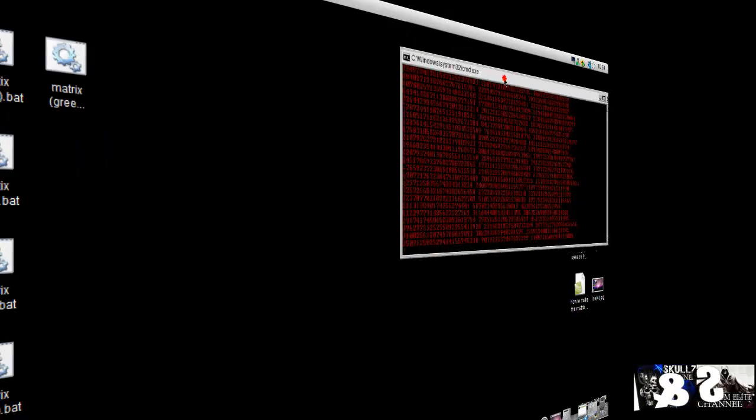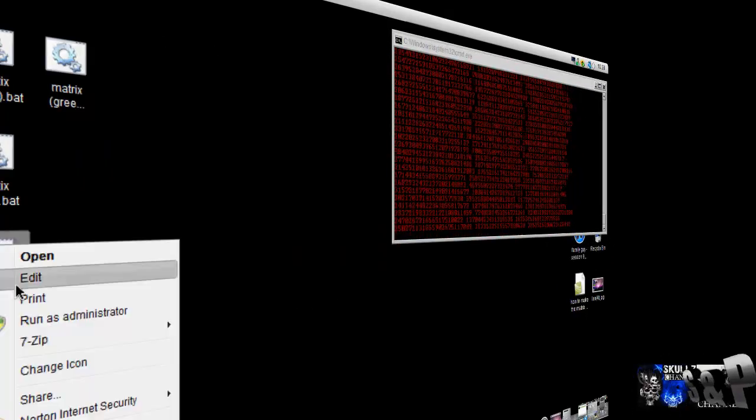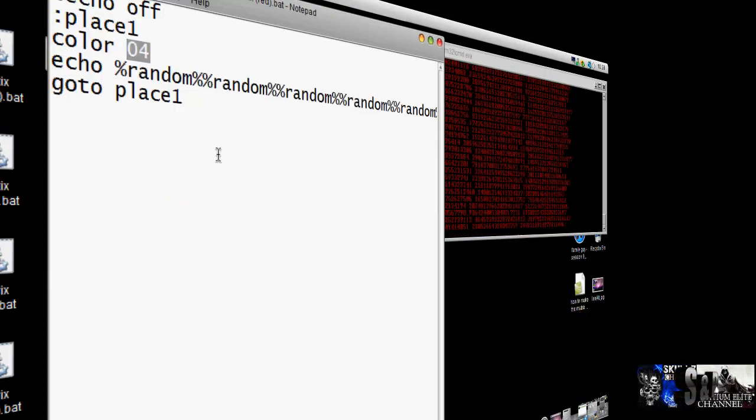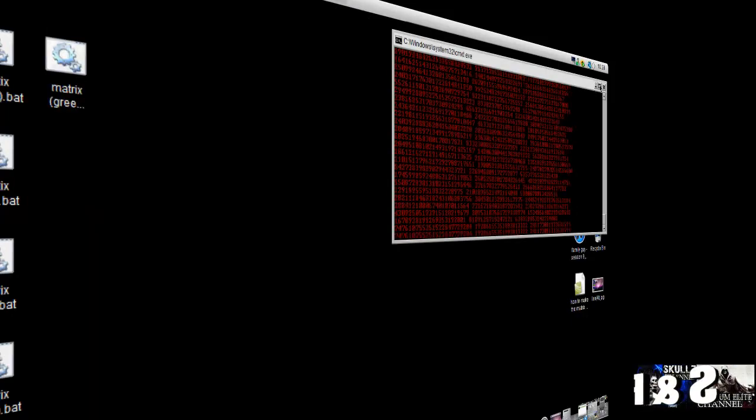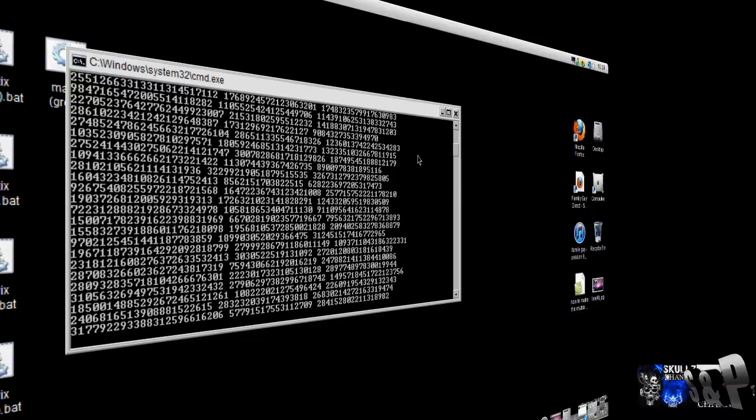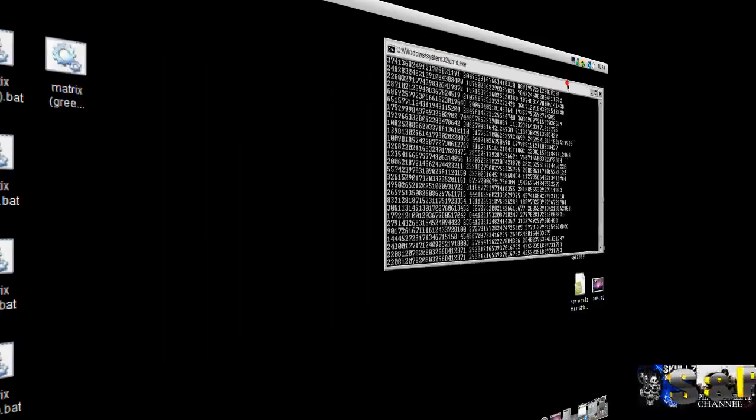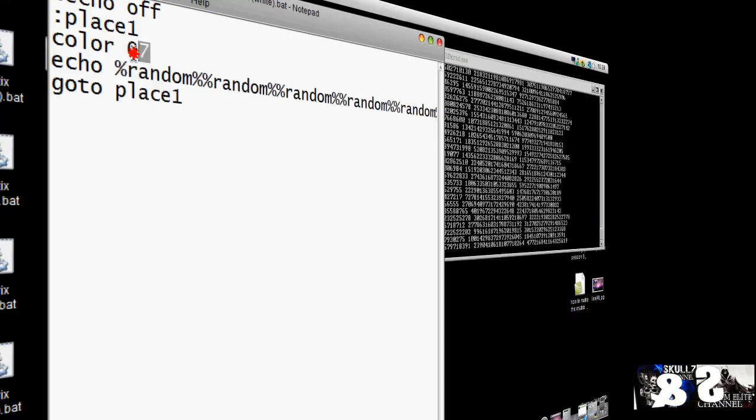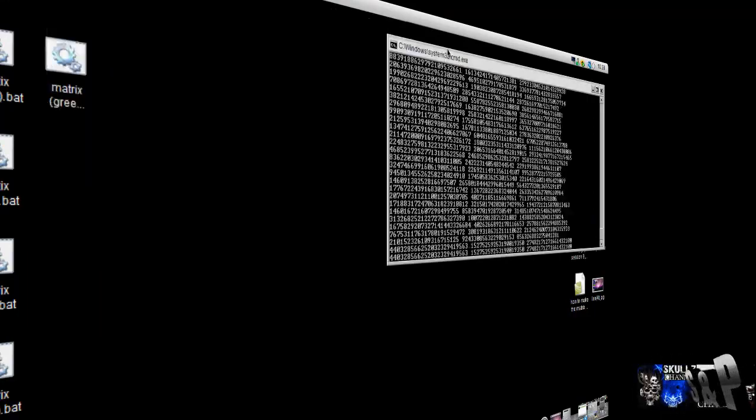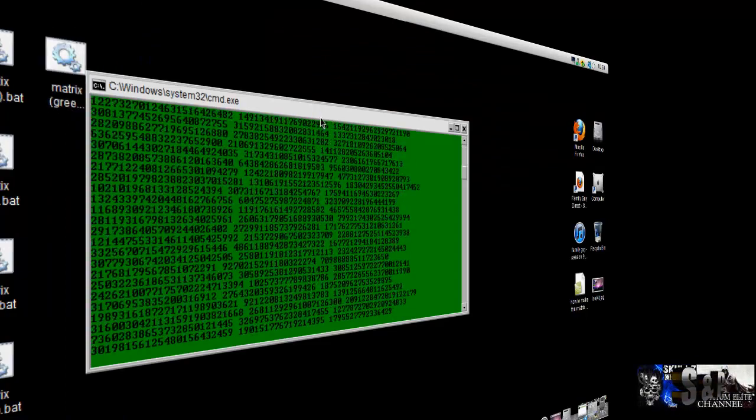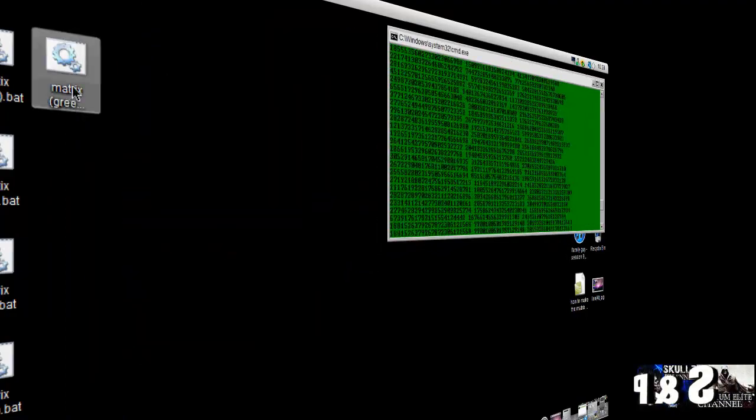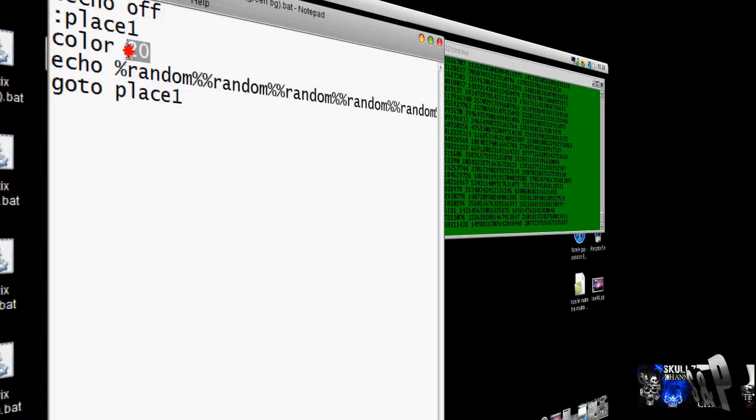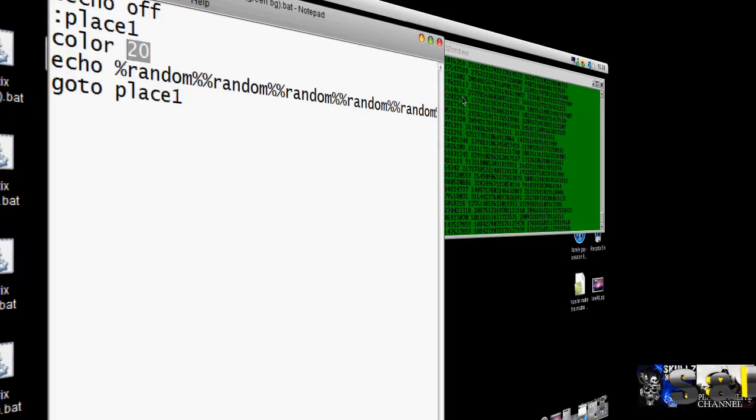Here's the red matrix, and I'm going to show you it. You just put in 04, and for the white matrix, open it up first. So if I edit it, you put 07, and for the green background one, if you put in 20, it pops up with that.